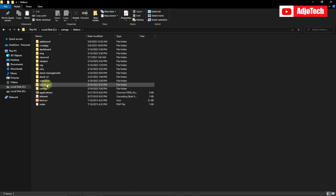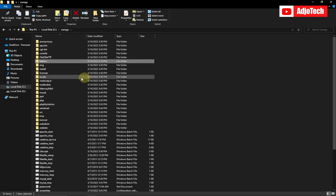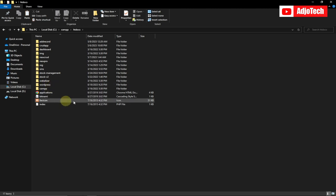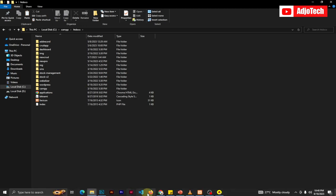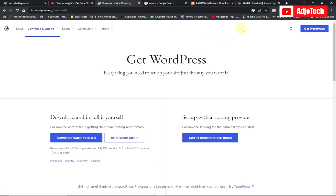Open the htdocs folder and paste the WordPress folder there — I've already done that. You can give it any name you want. Now what we need to do is create a database for our WordPress installation.